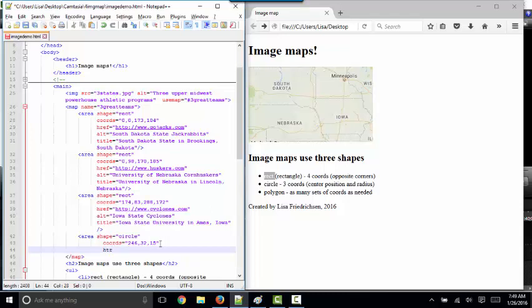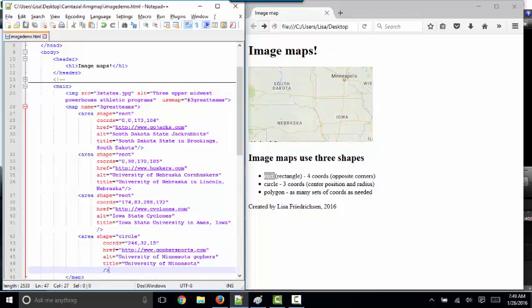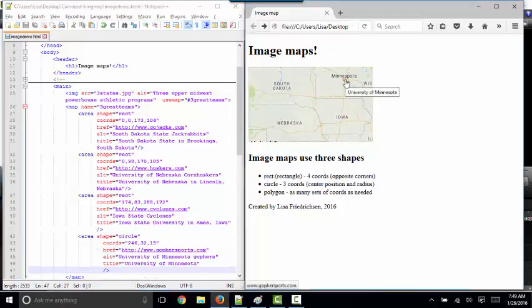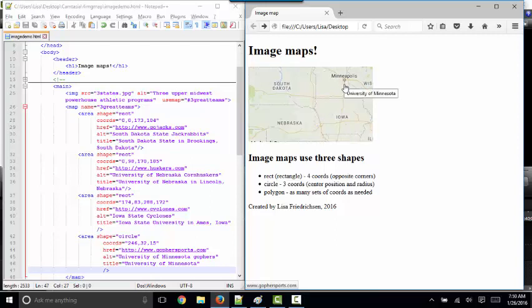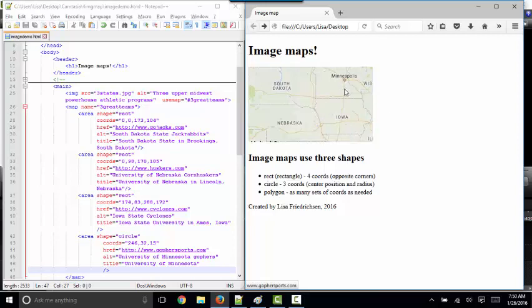With that finished, now I just need to put in the href attribute value. Where do you want to go? Save, refresh, point to Minneapolis. And now I've got a hotspot, but it's a really small hotspot. It's only 15 pixels large. If I go very far away from that center of Minneapolis, I no longer see my hotspot.